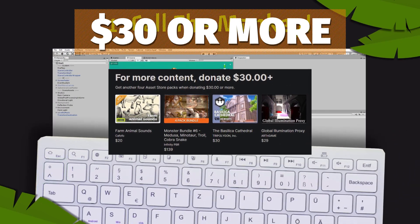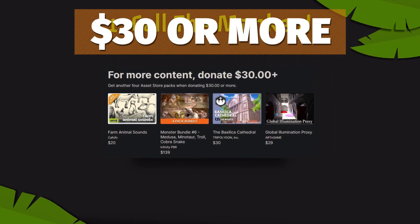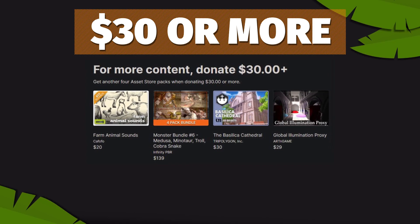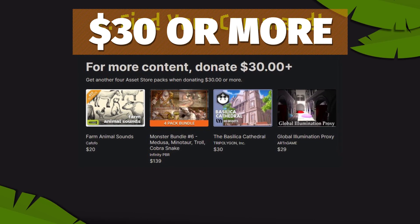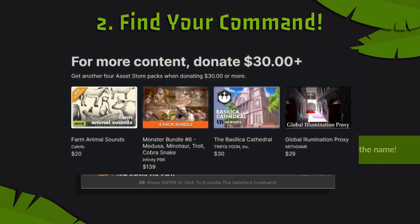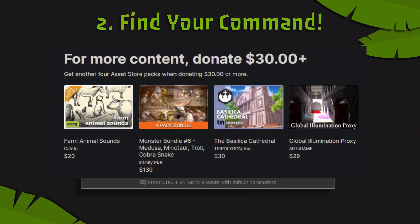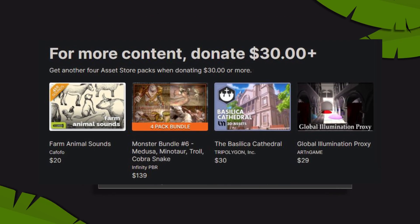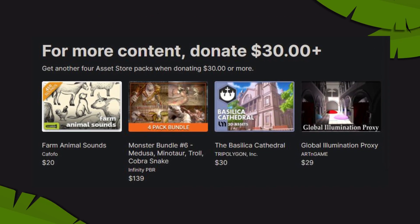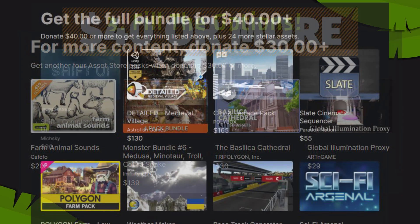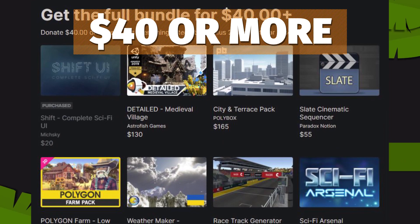For $30 or more you get the farm animal sounds, the monster bundle with the Medusa, Minotaur, Troll and more, the cathedral, and the global illumination proxy, along with everything in the previous bundle.